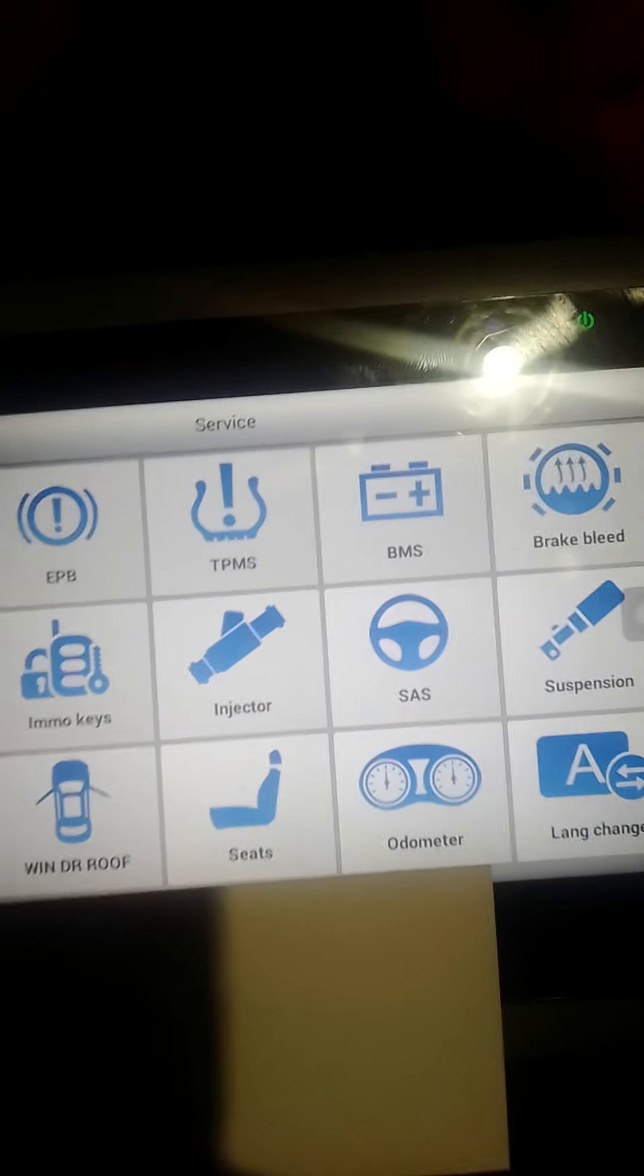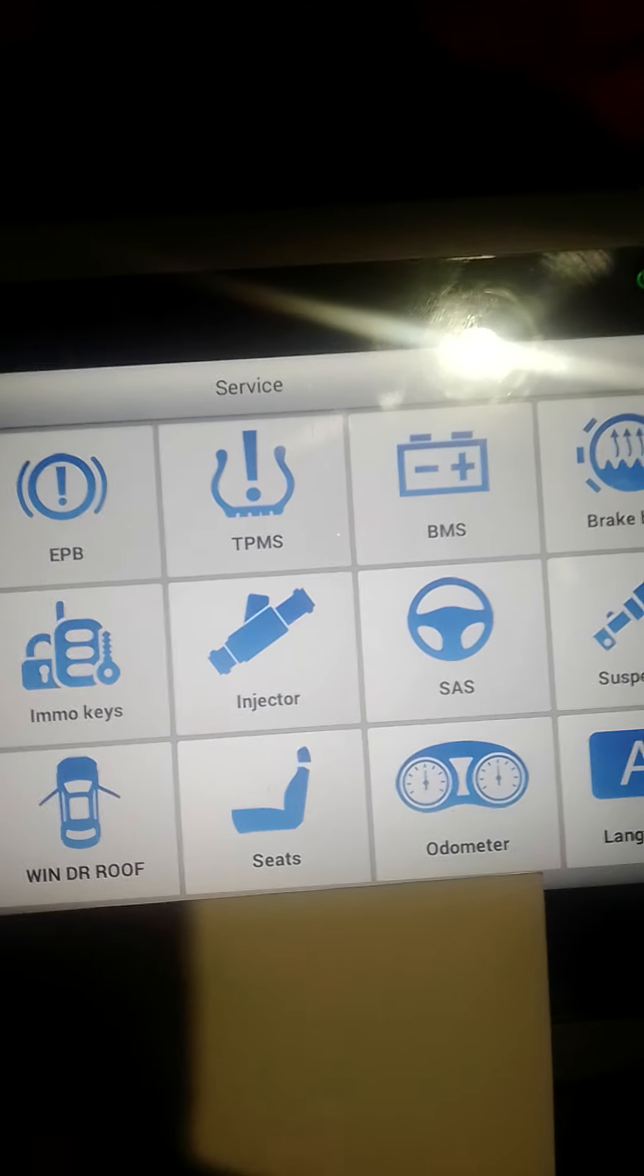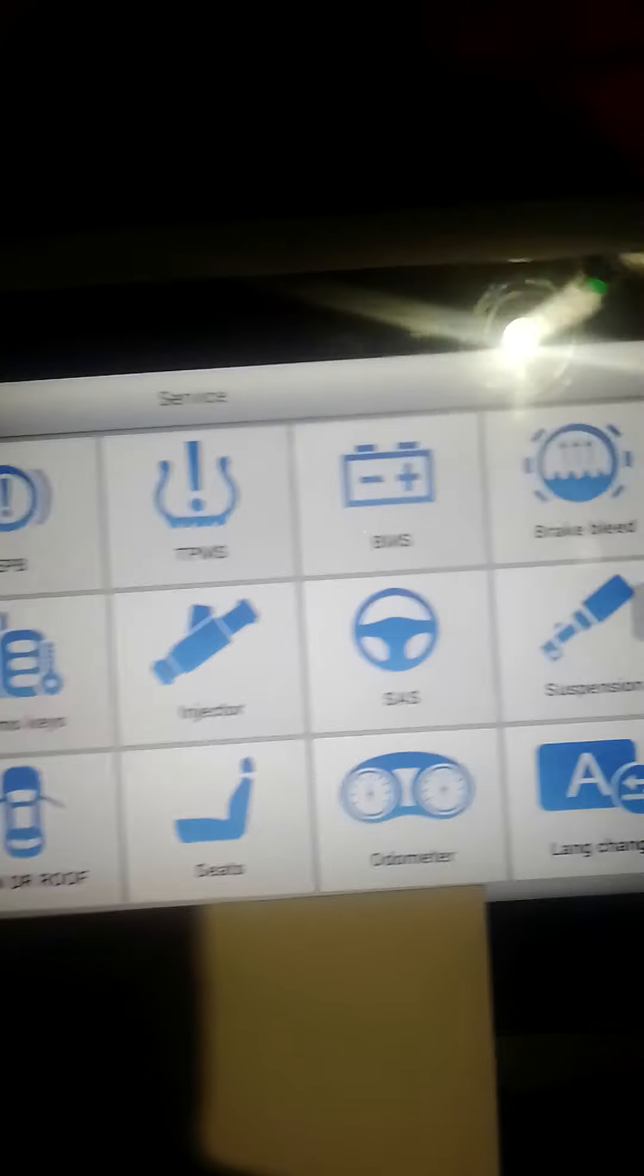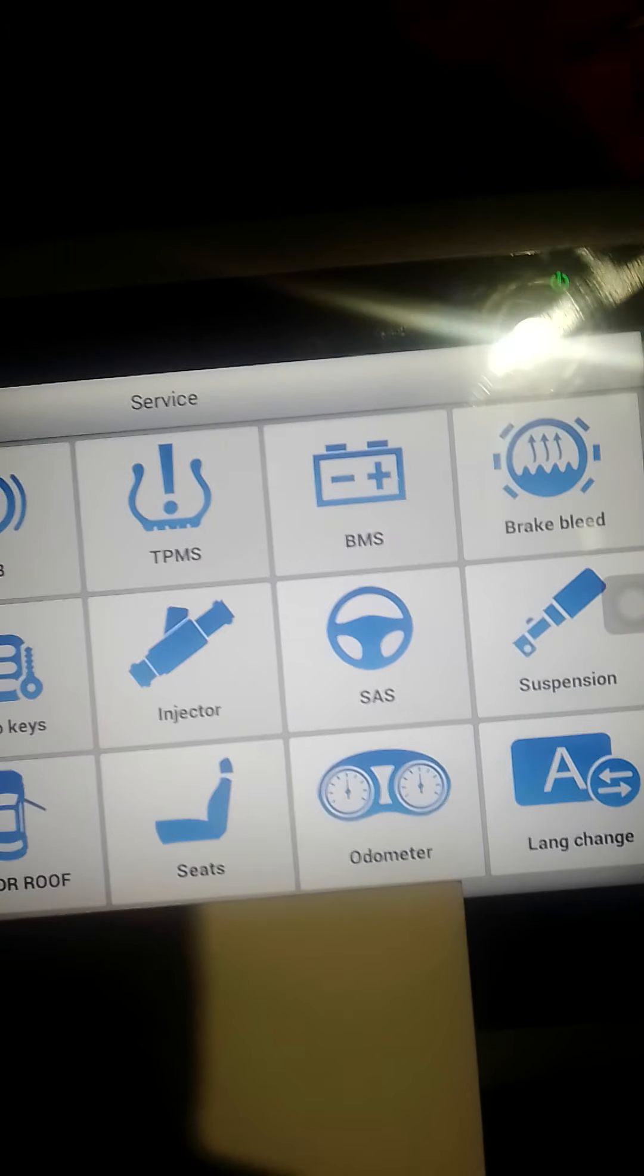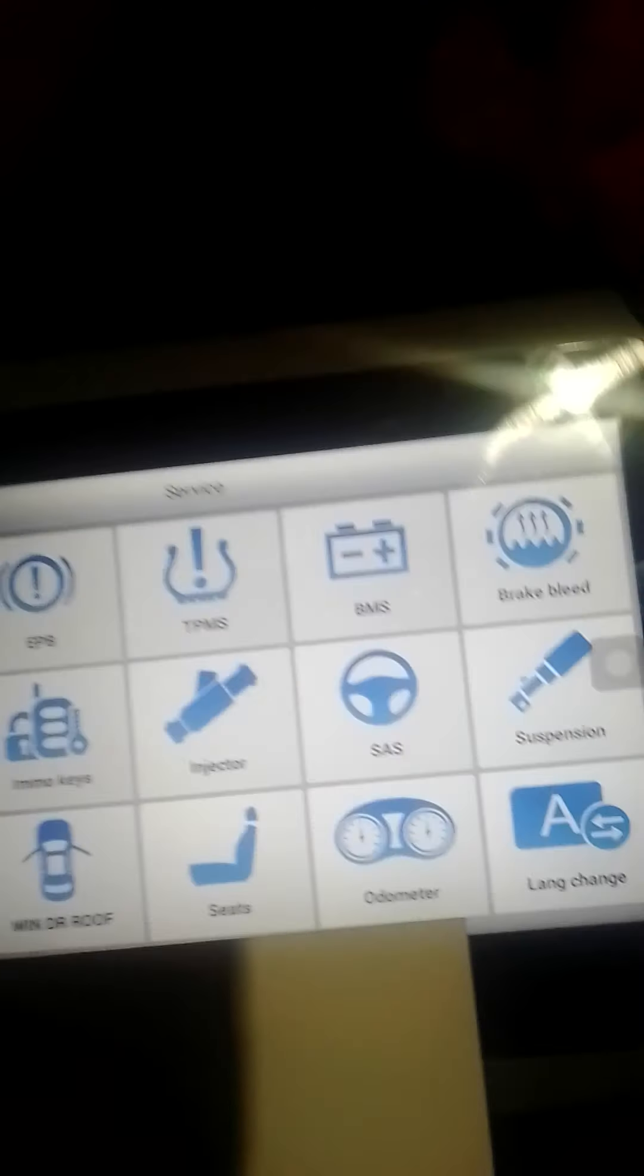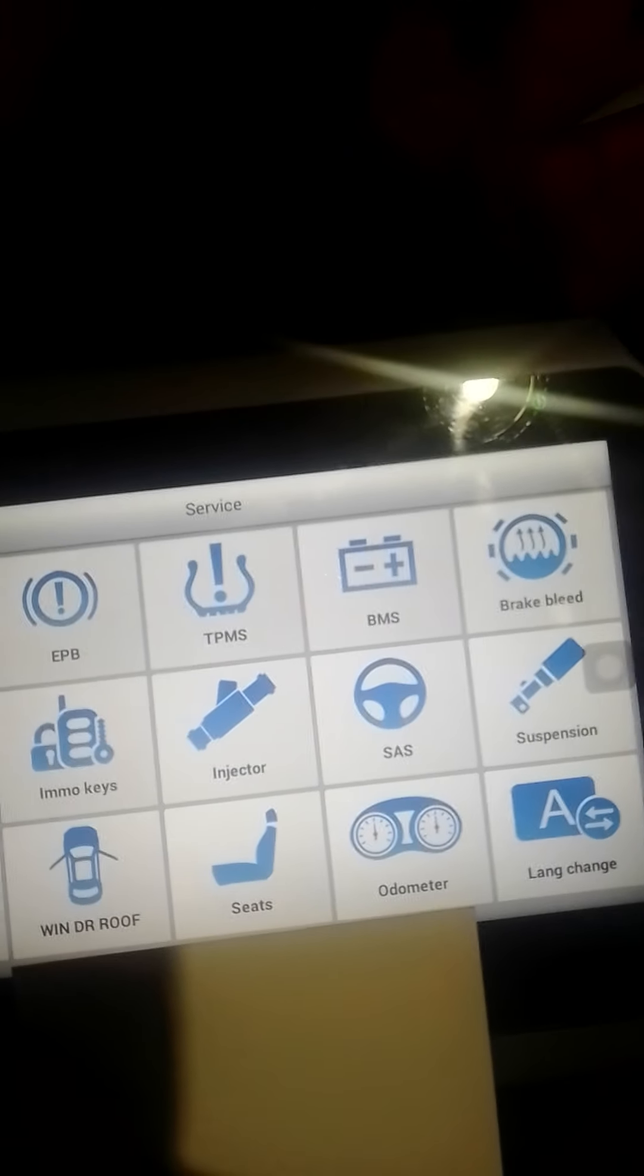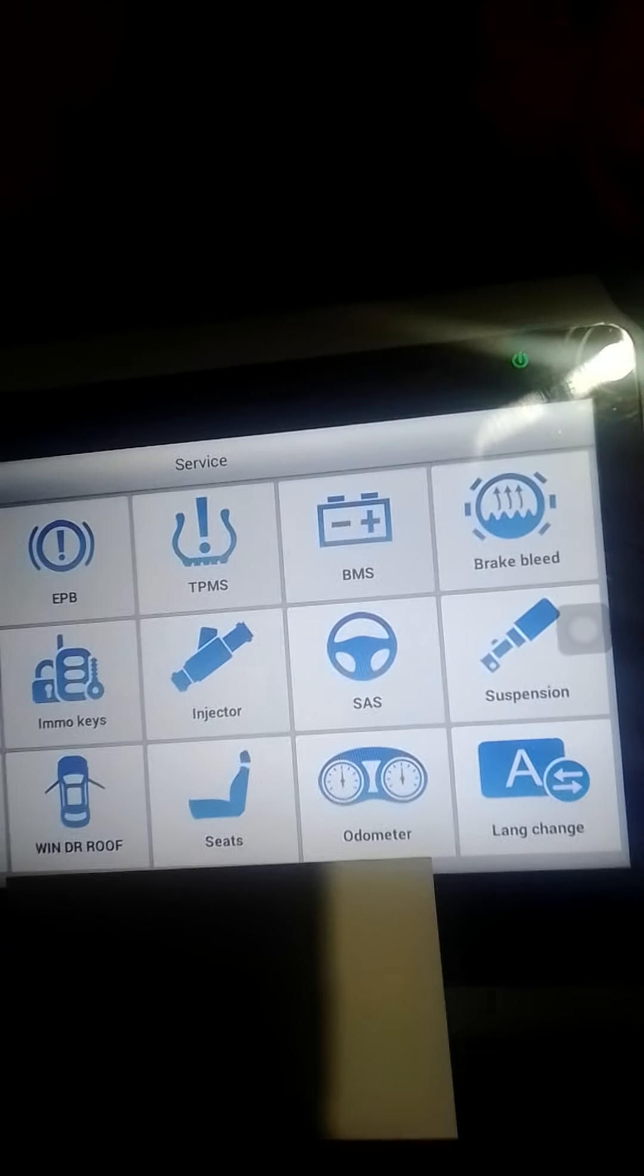You've got the injector programming where we can read, record, and reprogram new injectors. You've got the steering systems, so if you need a steering angle sensor calibration, you can go in there and do that.